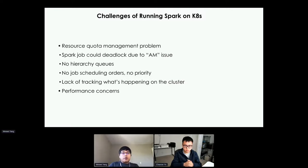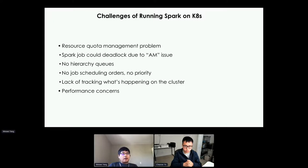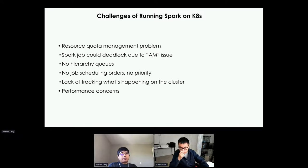However, when we move Spark workloads to Kubernetes, there are a lot of challenges. These include: resource quota management problems, Spark jobs that could deadlock due to application manager issues, no hierarchy queues, no job scheduling order or priority, lack of tracking what's happening on the cluster, and performance concerns. I'll spend some time explaining these issues in the next few minutes.